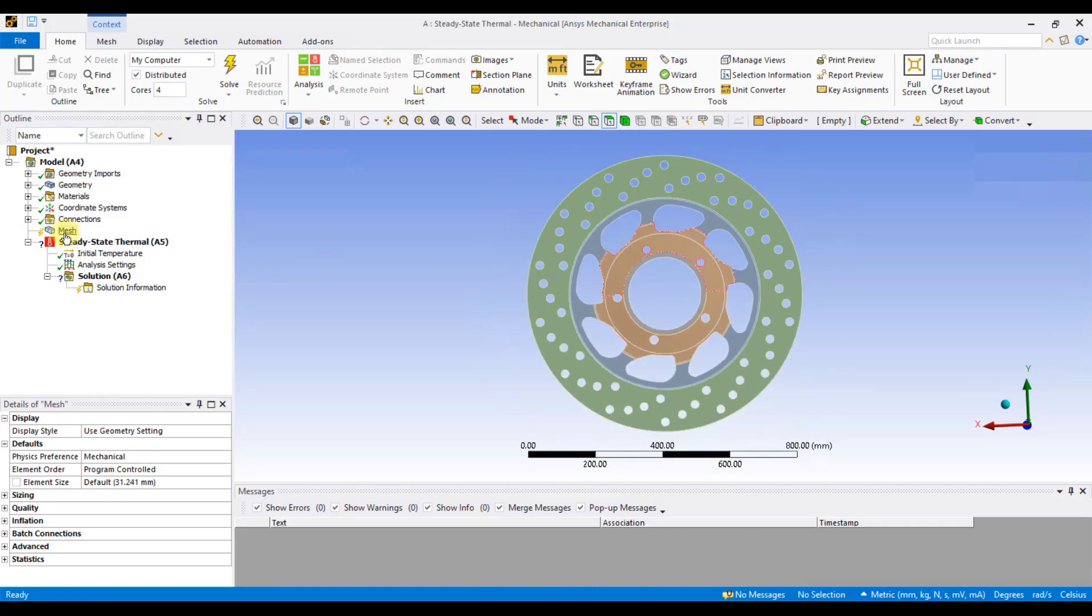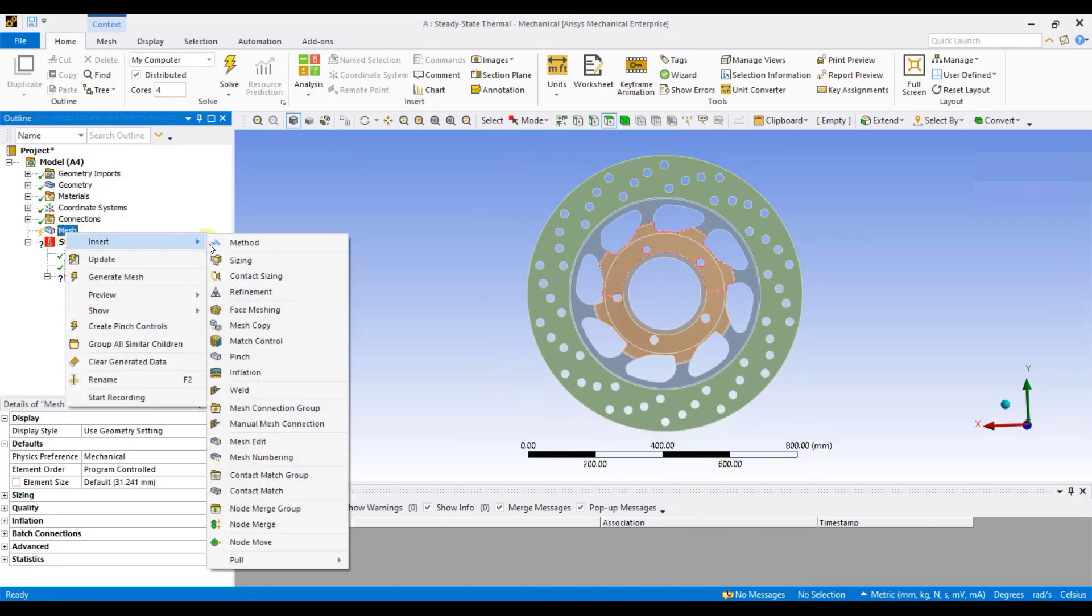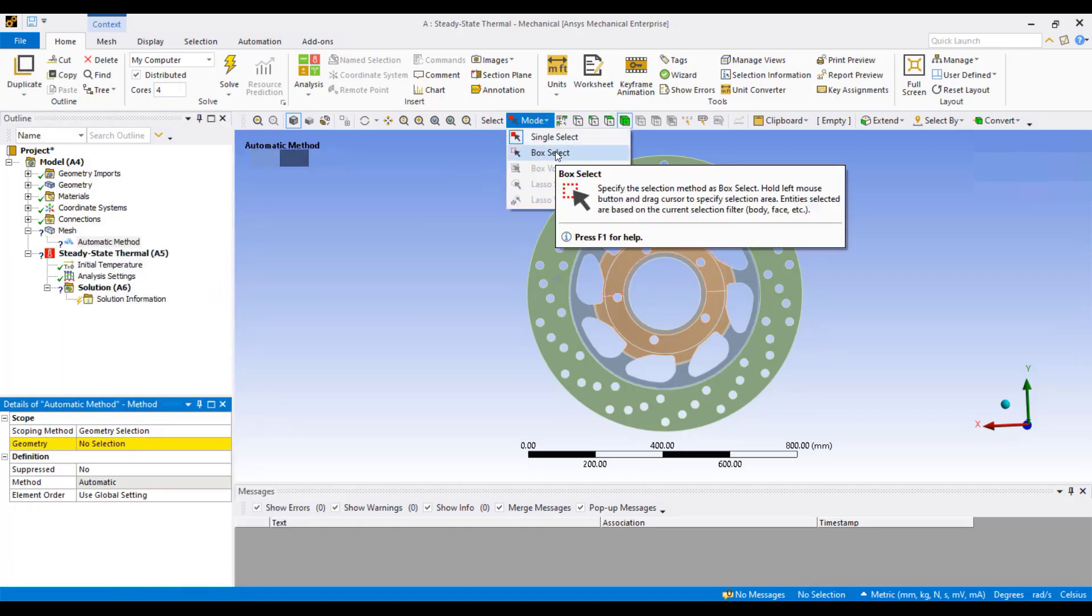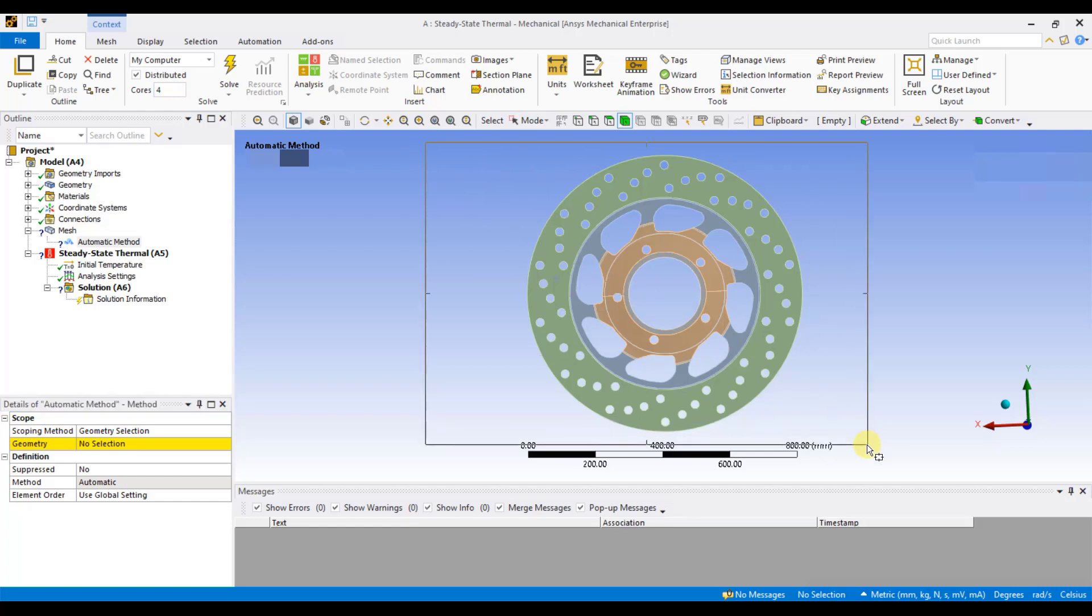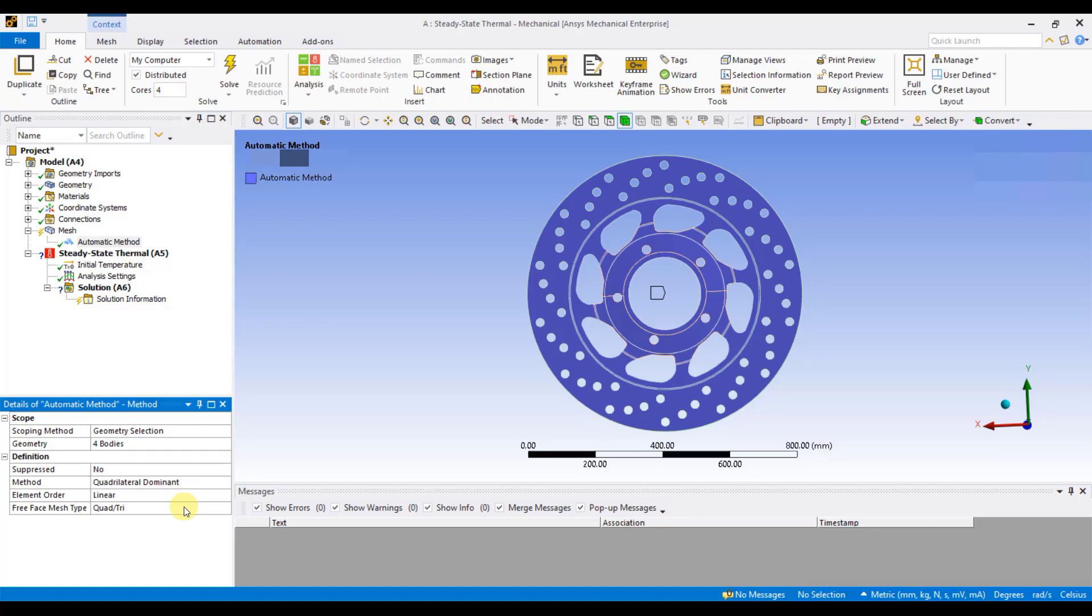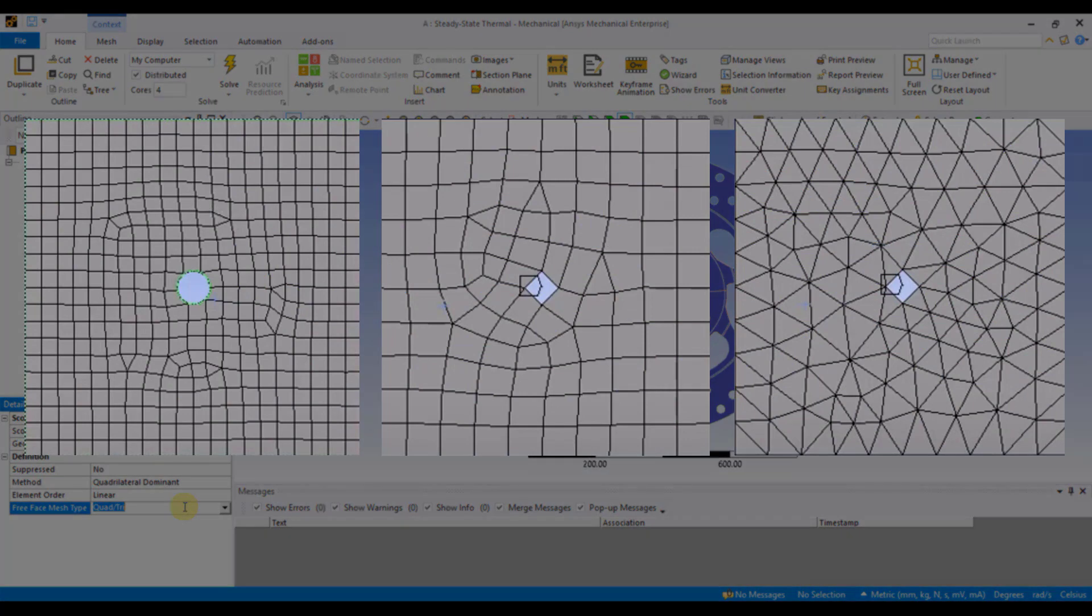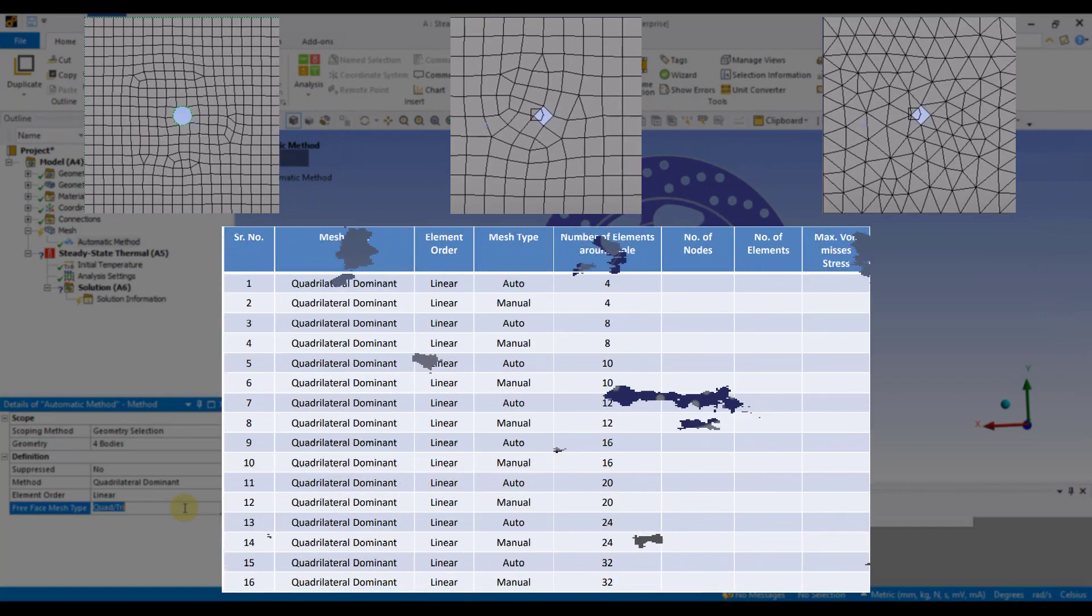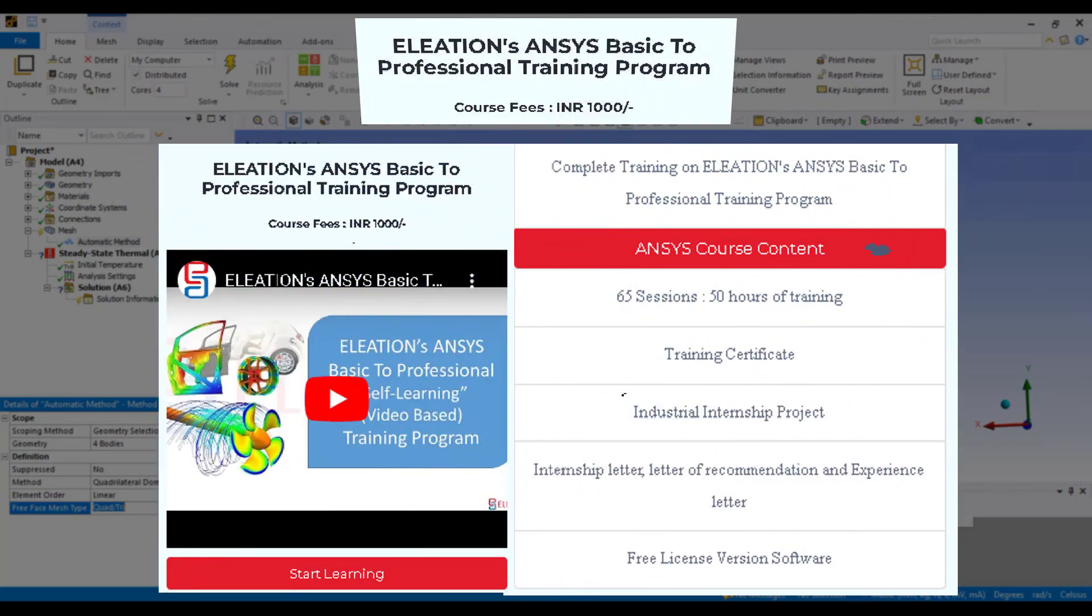Now, I will right-click on Mesh, click on Insert, and select Method. Go to the Mode icon in the toolbar and click on the Box Select option. Using the Box Select option, select all the mid-surface and click on Apply. Now, under Method, select Quadrilateral Dominant. Under Element Order, select Linear. Under Free Face Mesh Type, select Quad or Trier, depending on the geometry. There are different ways in which you can use all of these options to get a better 2D Mesh. How to use all these options on different 2D geometries to generate a better mesh will be covered in ANSYS Basic to Professional Training Program.